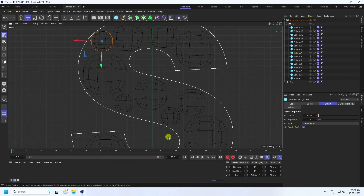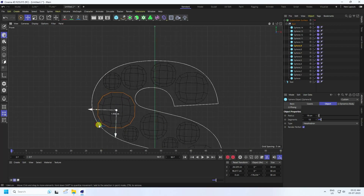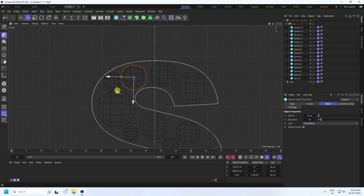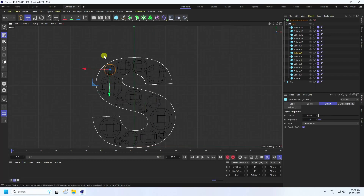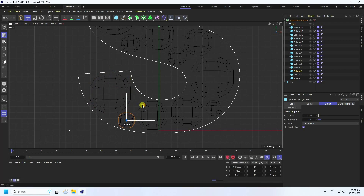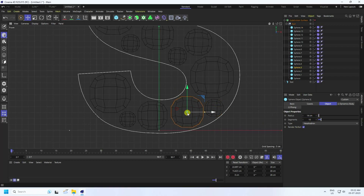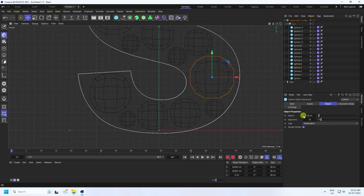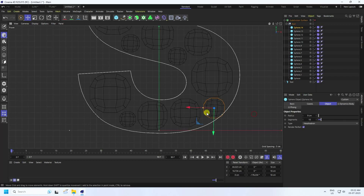Select this one and increase. Select and manually change position. Lastly, select this one and increase size. See guys, that's my simple spheres.